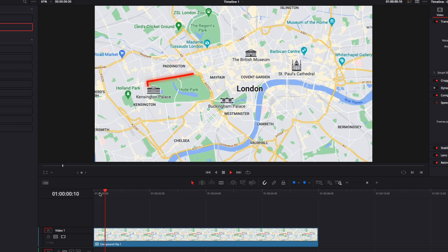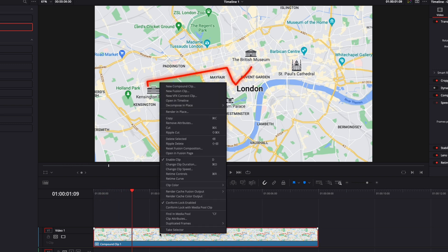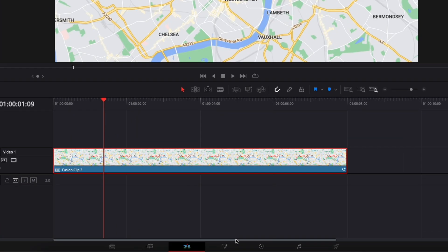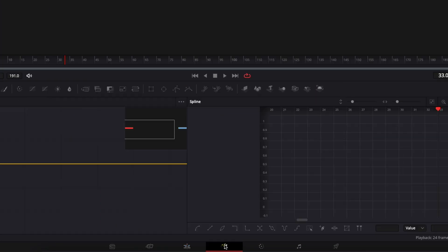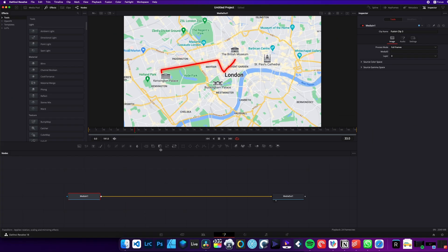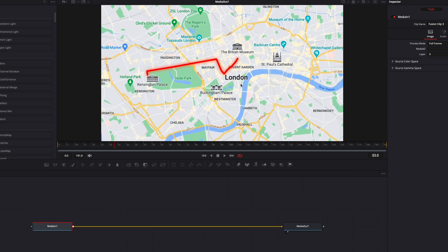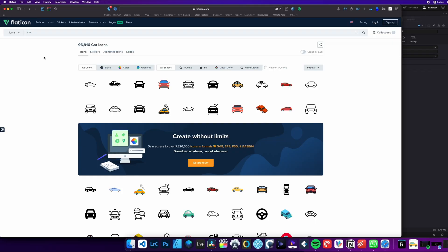Here I already have my clip. I'm just going to right click on it and create a new Fusion clip. Now we can go over to Fusion. If you're already in Fusion because you've created that path and you have your map and stuff, you can just continue right after that. So right now, first, we're going to need to have an icon. In that case, we're going to take a car.